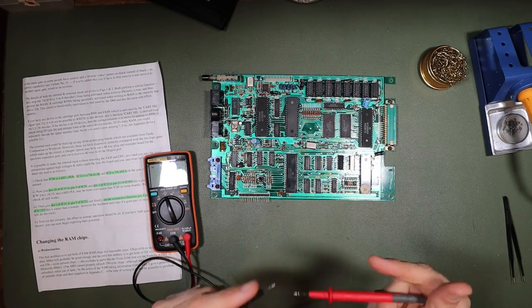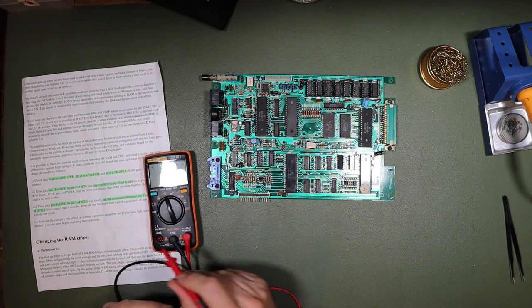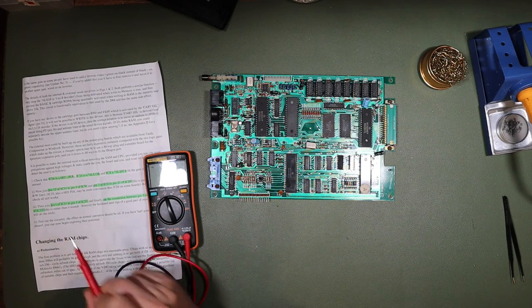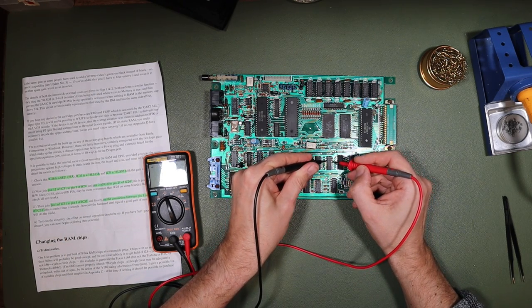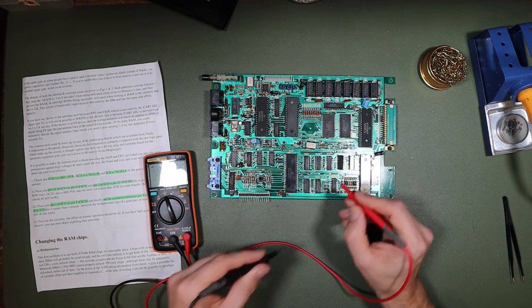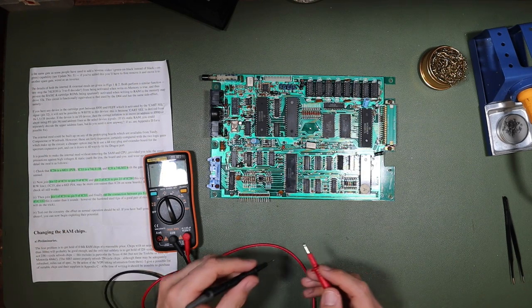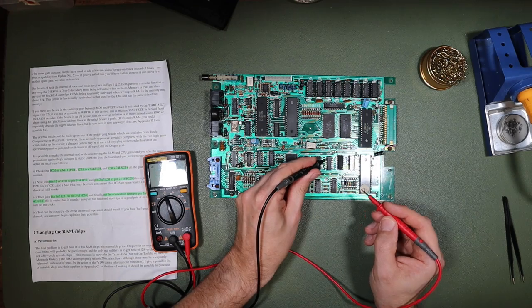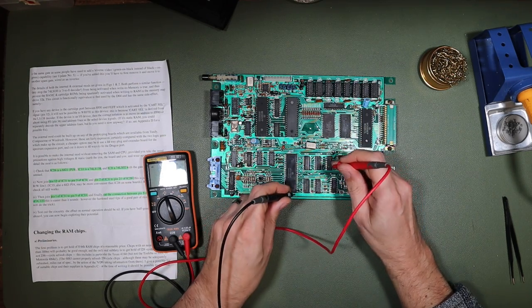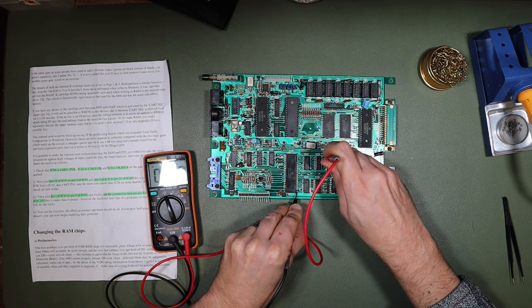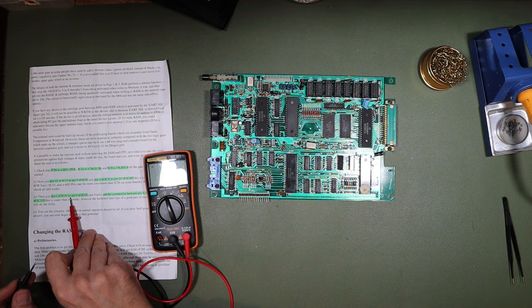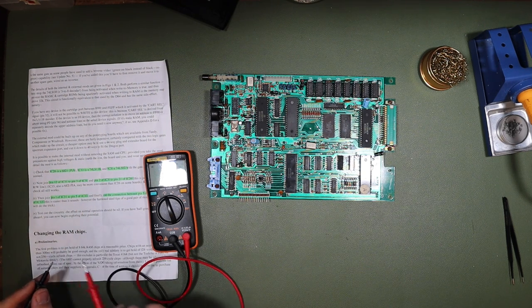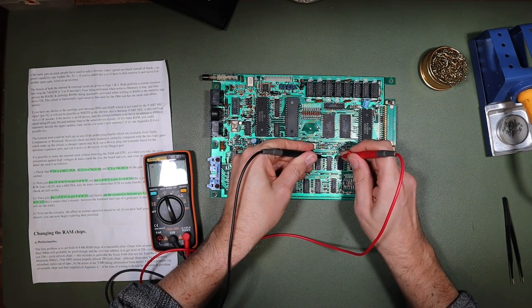So now with my meter on continuity, I can check this out. We should have from pin 12 of IC31 to pin 3 of IC31. That's 3 and that's 12. And nothing around it either, which is good. And then from pin 2 of IC31 to pin 21 of IC26. So pin 2 of IC31 to pin 21 of IC26. Excellent.